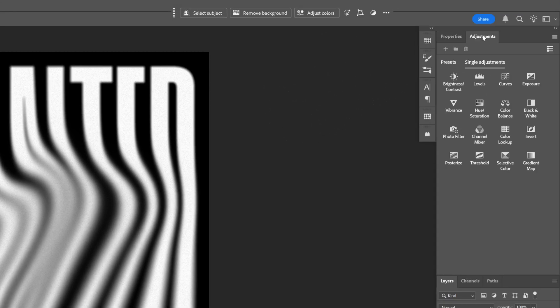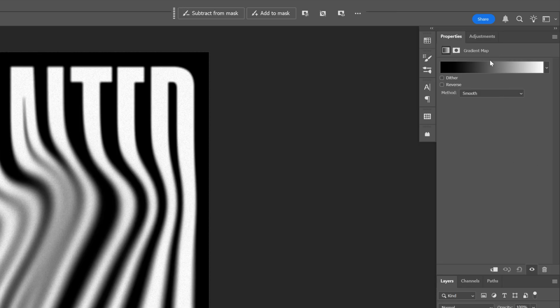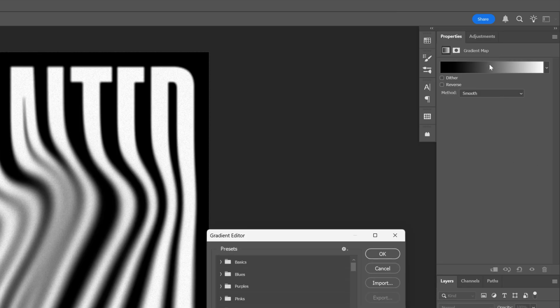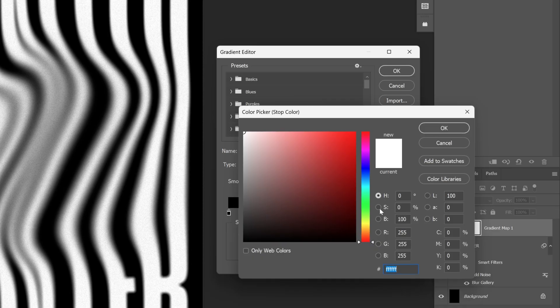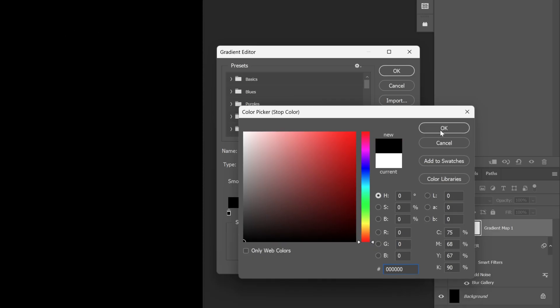And lastly, I'm going to go to the adjustments and select Gradient Map. Click on the gradient. We're going to fill this up. I'm going to make this black. Click OK.